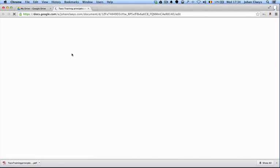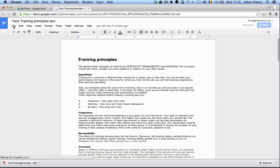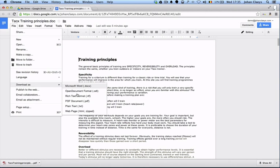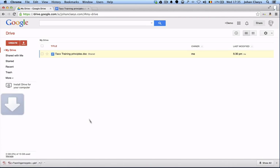First thing we're going to do is access the Google document and then save a PDF version of that document. Once the PDF has been generated, I will go back to my Drive and drag and drop the PDF which I have generated.